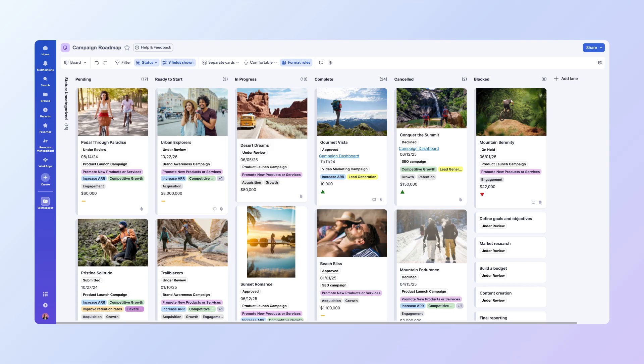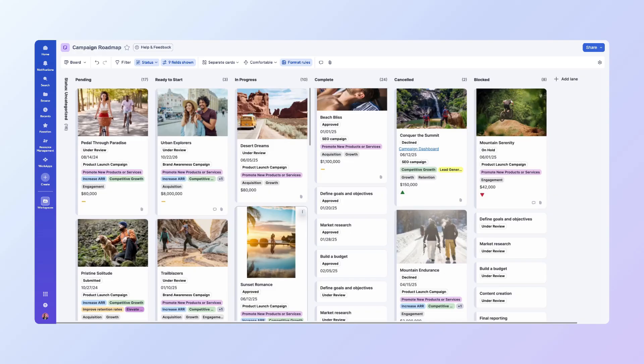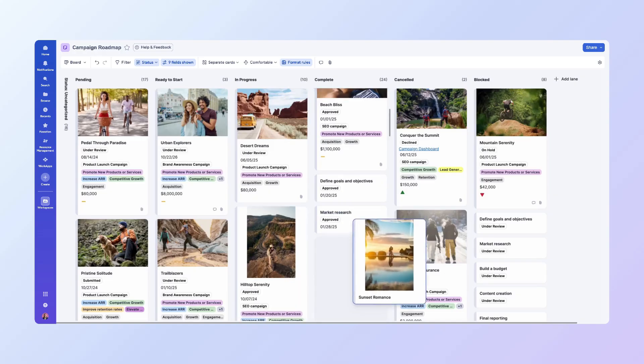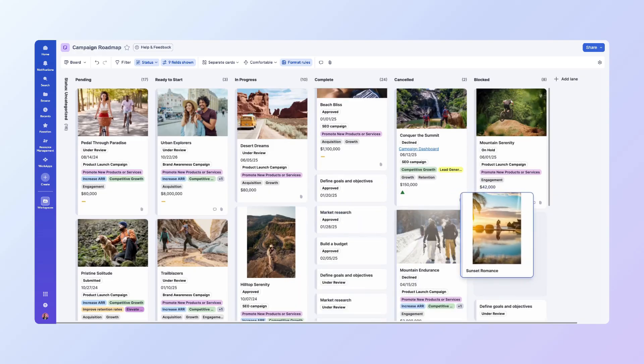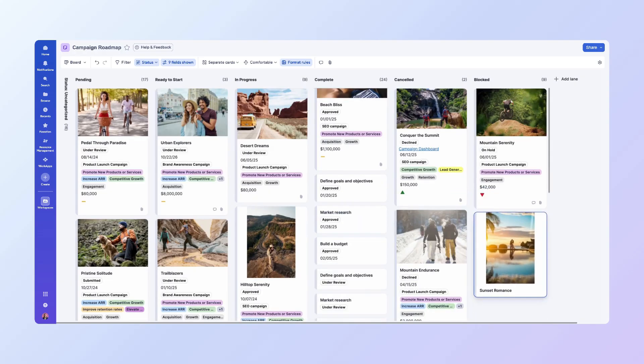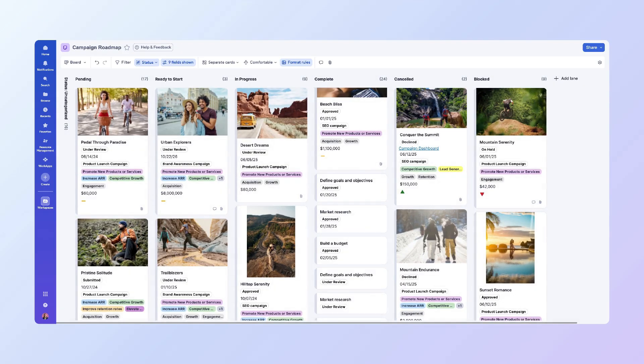You can easily move it from In Progress to Blocked by clicking and dragging the card to the blocked column. Release the mouse to drop it. This instantly updates the sheet for everyone who has access to it.